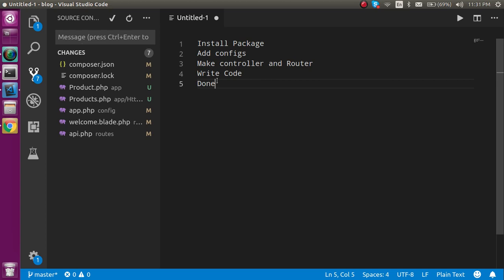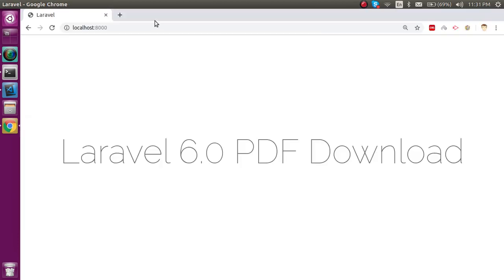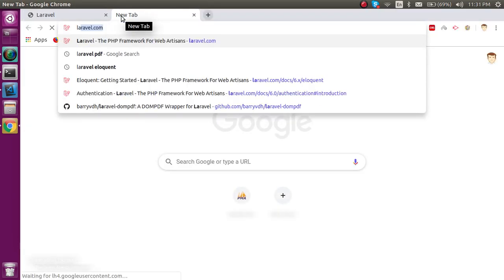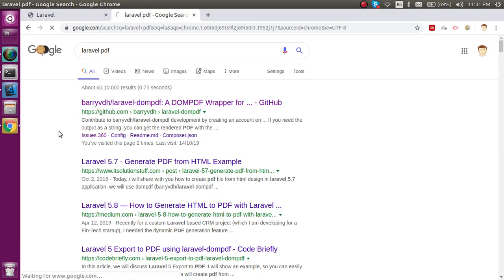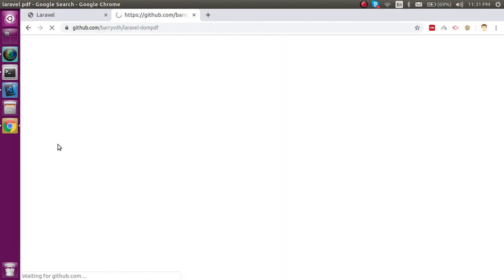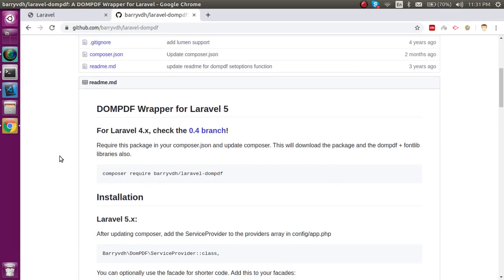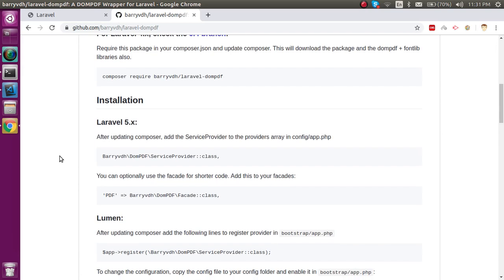First of all I want to show you what package we have to use for that. Just search 'laravel PDF' and you will find the first package. When you click on it, it will show you some commands, but these commands can confuse you, so you must watch the video to see everything clearly.